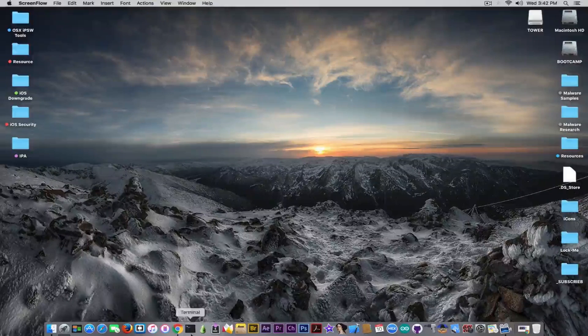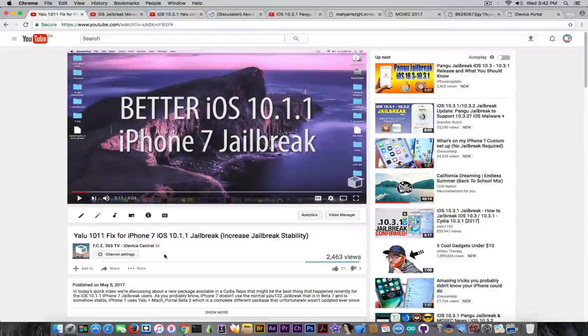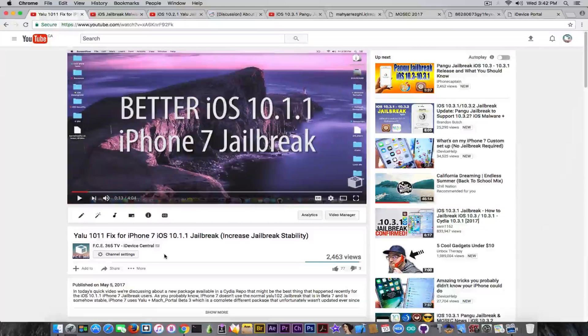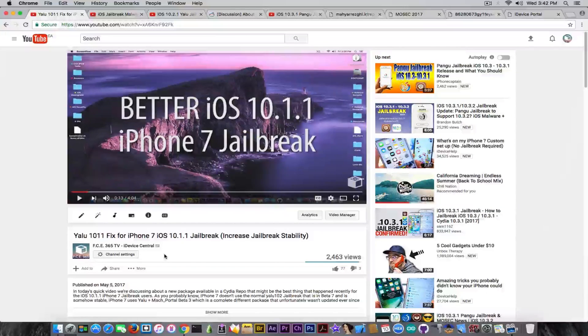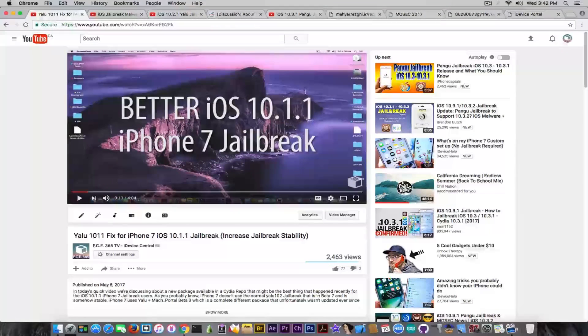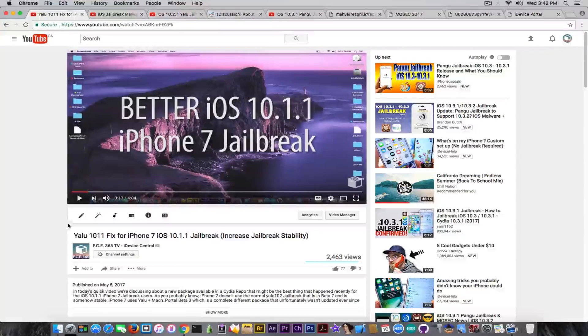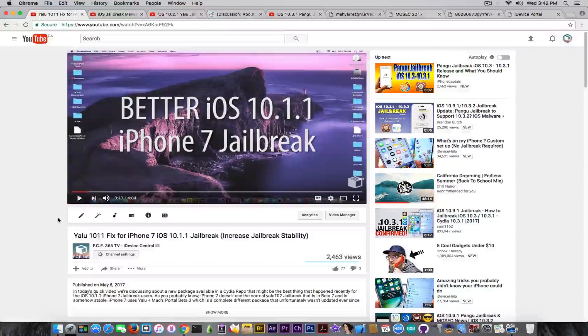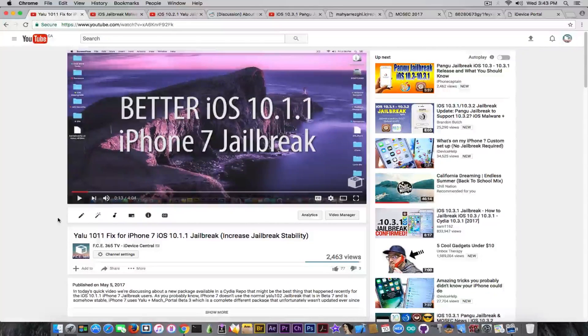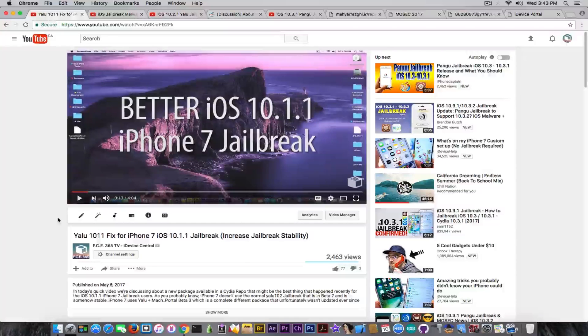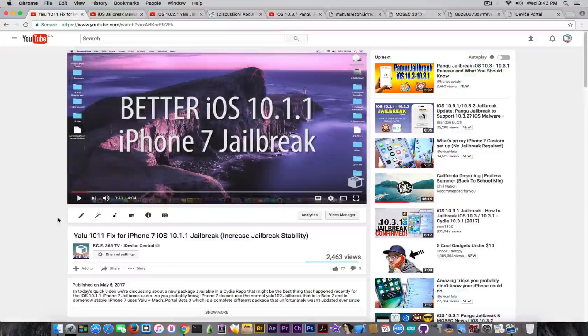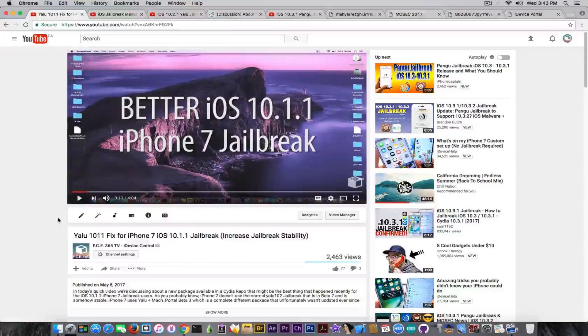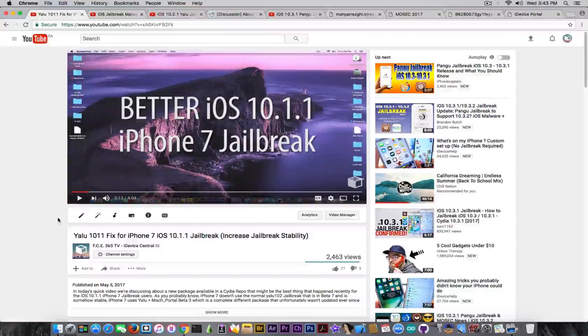So let's start and I'm going to start with the YALU thing. Of course, the Pangu jailbreak is a more broad topic at this point, but YALU should not be forgotten as of the moment. This week we also got a new fix for the iPhone 7 users. I'm speaking about the iPhone 7 users because they have the worst jailbreak possible. YALU works perfectly on iPhone 6, 6S, 5S and so on, but not on the iPhone 7.